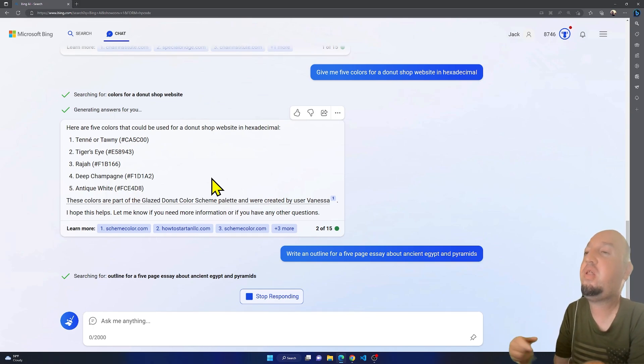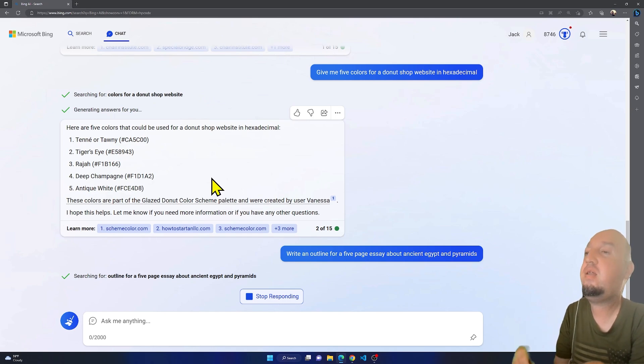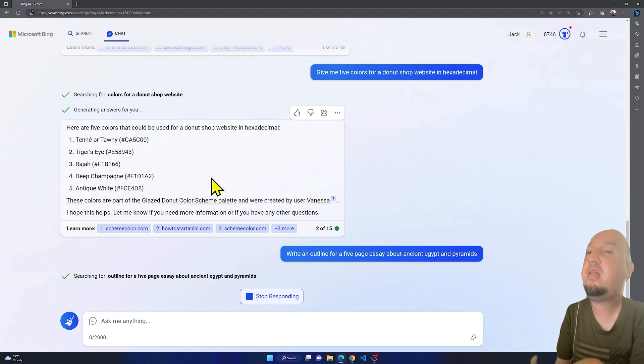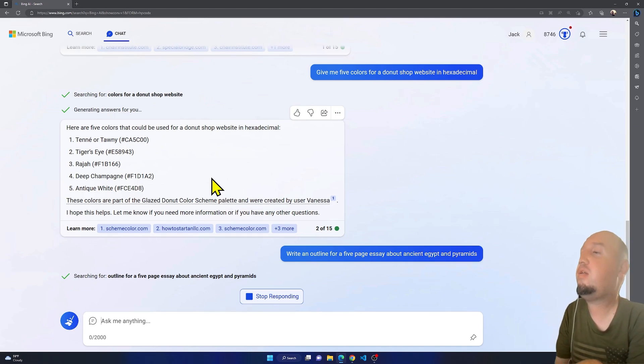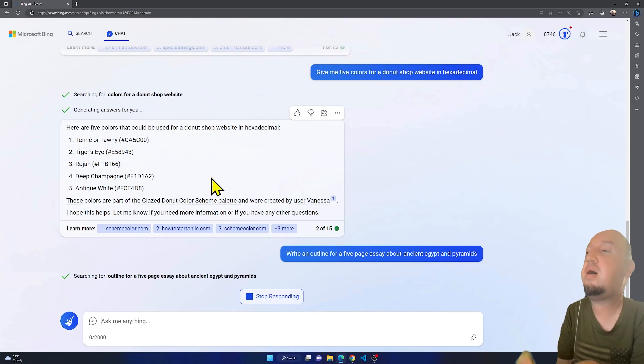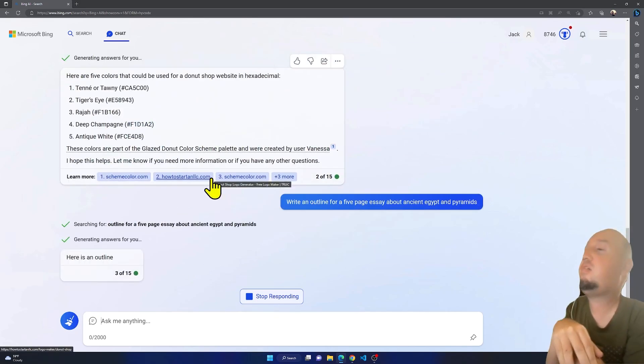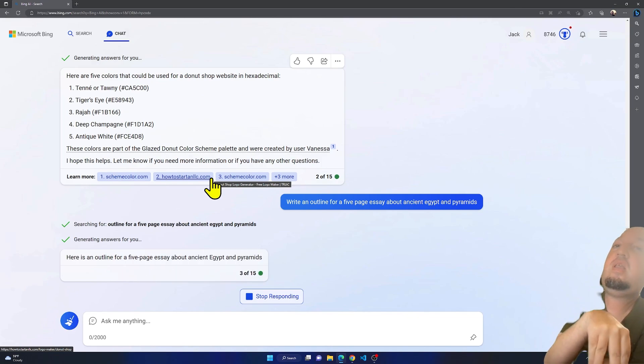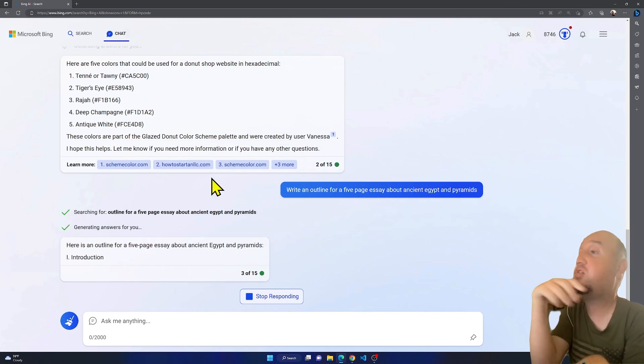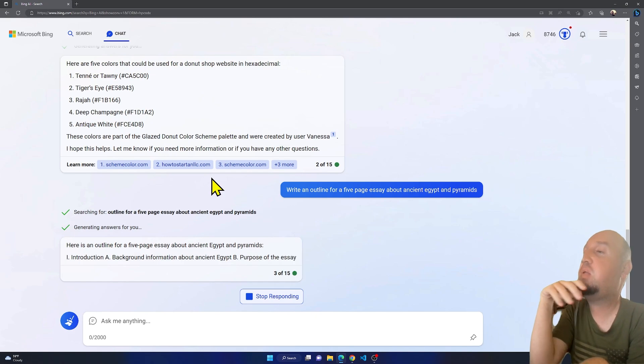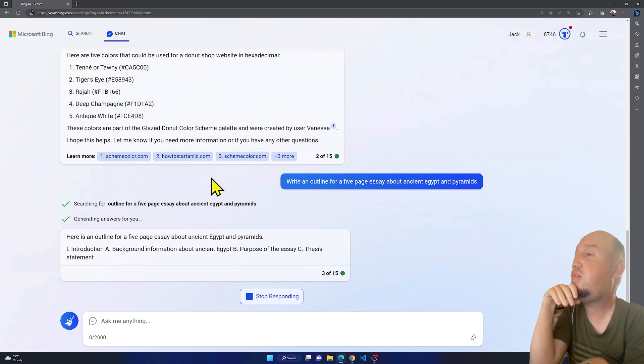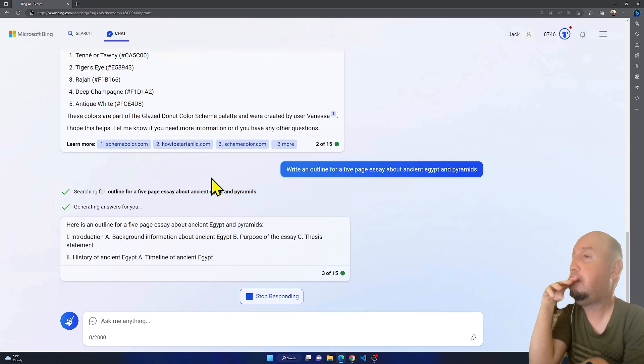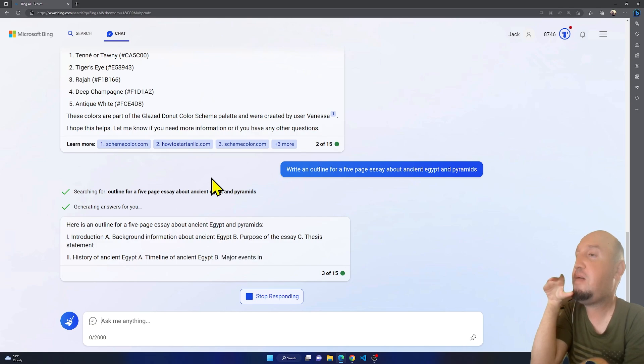Let's see if it's going to give me an outline for a five-page essay about ancient Egypt and pyramids. Still working on it. Sometimes it might take some time, but I have not seen this tool getting stuck. So here's an outline, basically. You see it's writing an outline, so it's typing.